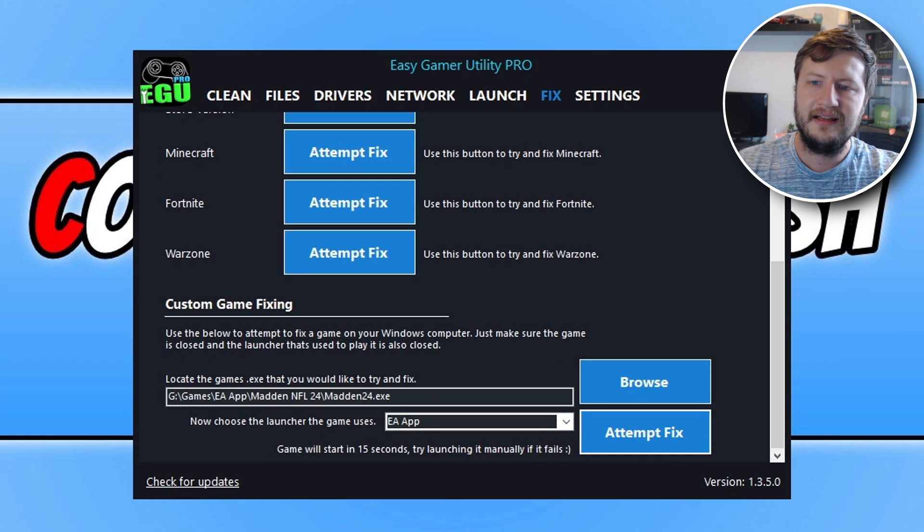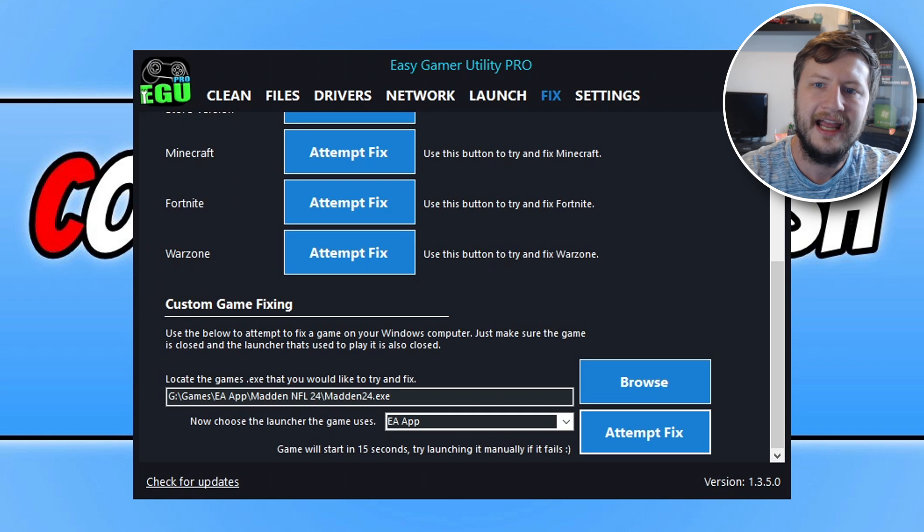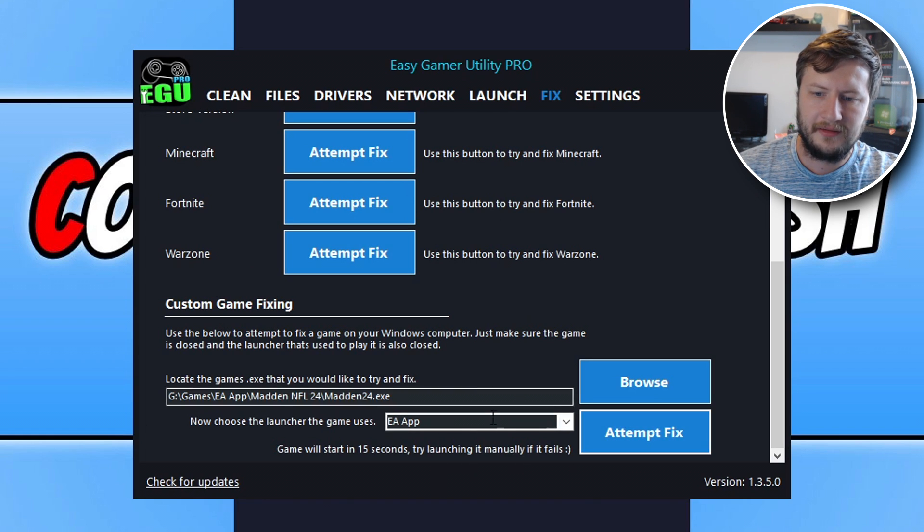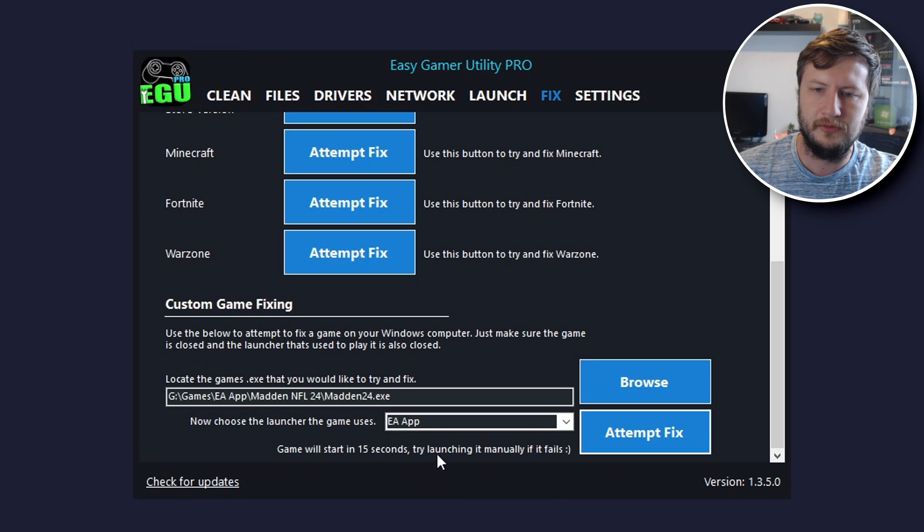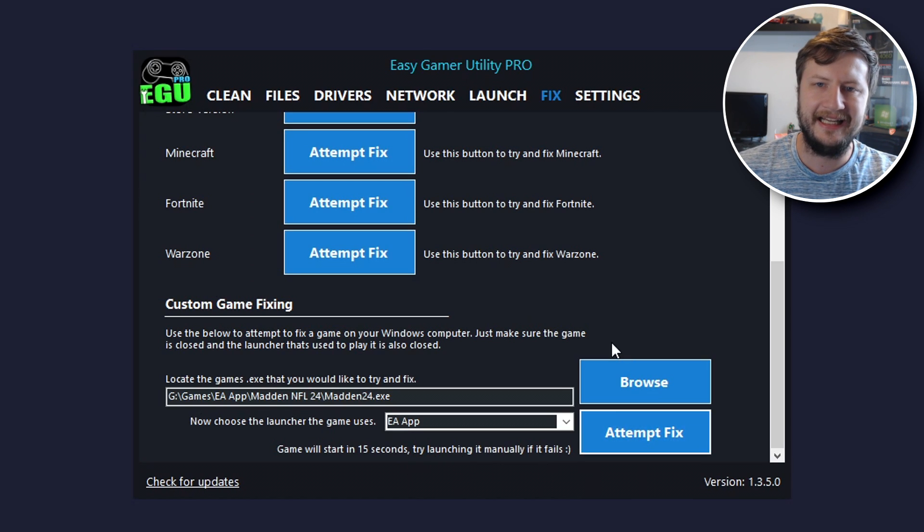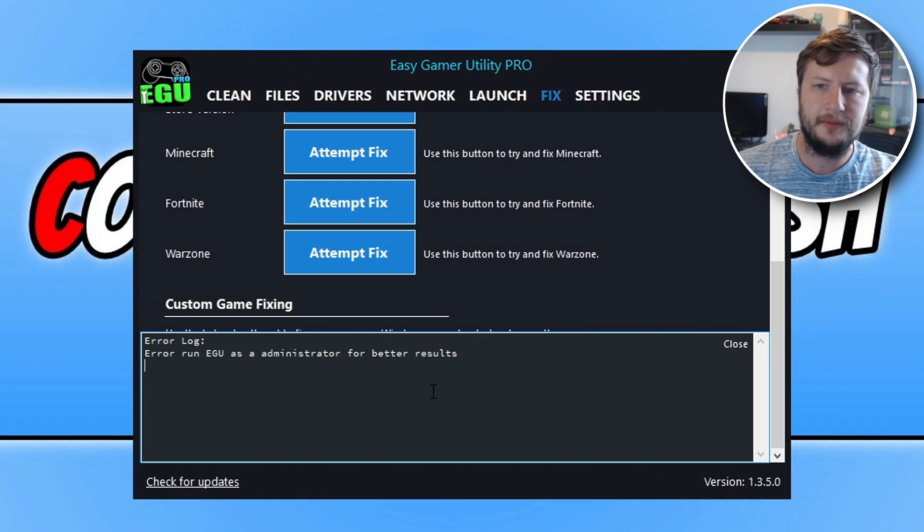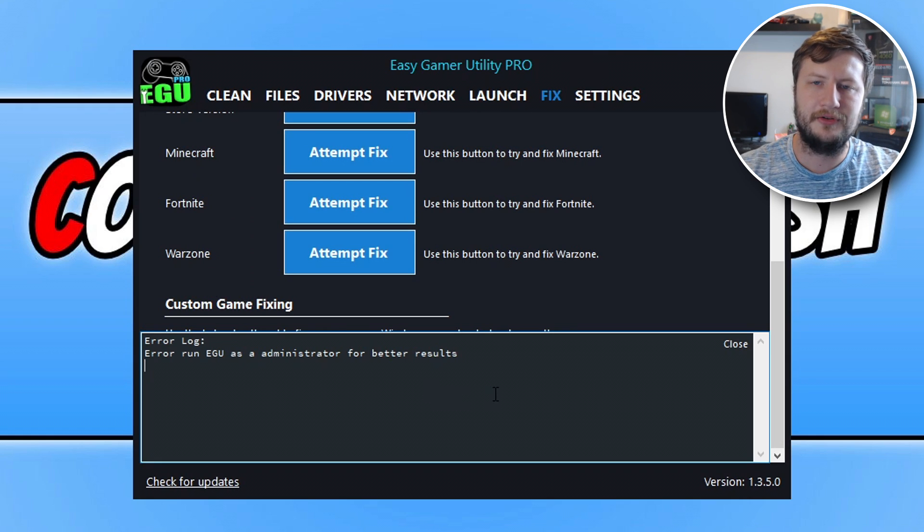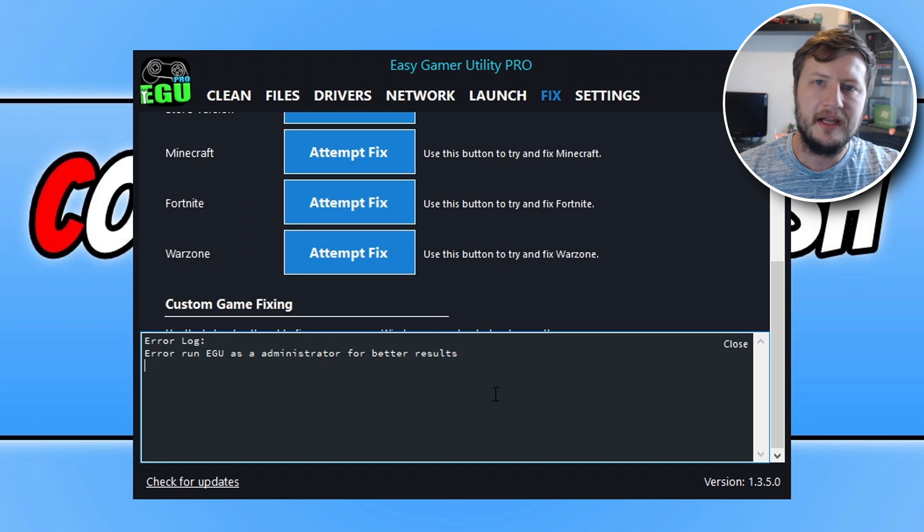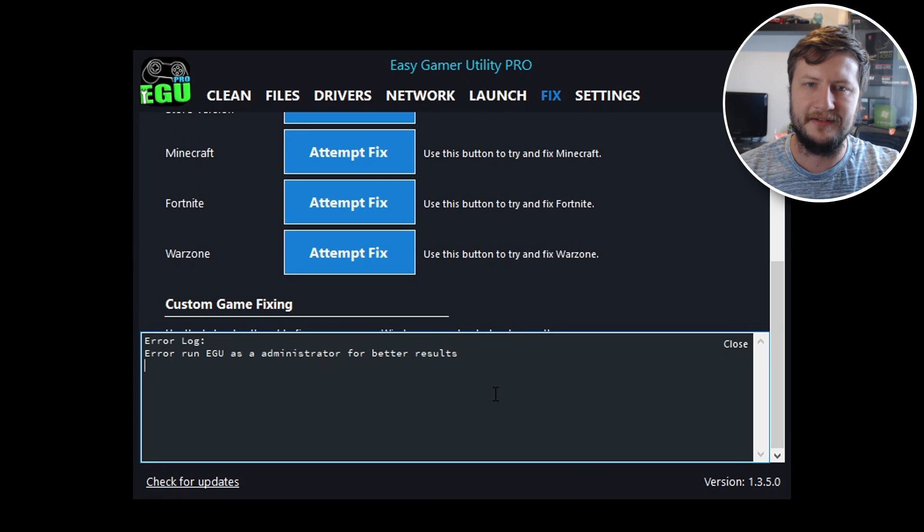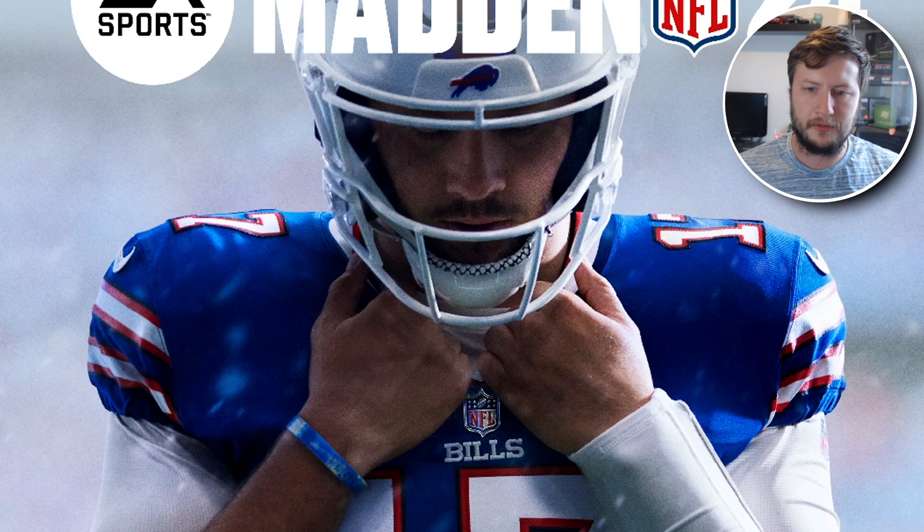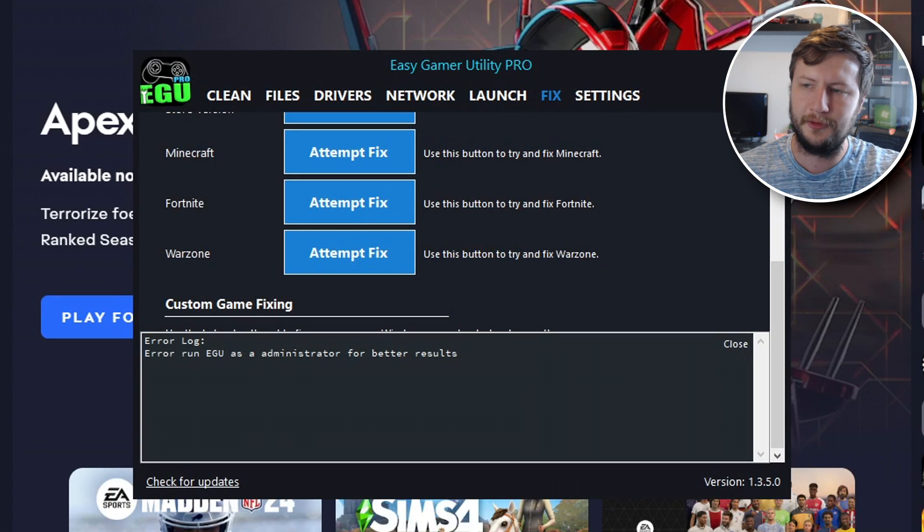Now Easy Gamer Utility will attempt to try and fix Madden 24. You can see it's done a few fixes which is fine, and now it's trying to actually launch the game. It's launching the EA app at the moment and now it's about to launch the game. You can see there that it detected I didn't run the program as an administrator, which is correct. If I had done that it might have been able to do a few more fixes as well. If this was to fail, I could try using EGU as an admin. And there we go, you can see the game is now launching. Easy Gamer done a great job there. It worked and resolved the crashing issues on my computer. I'm just going to close that down for a minute.